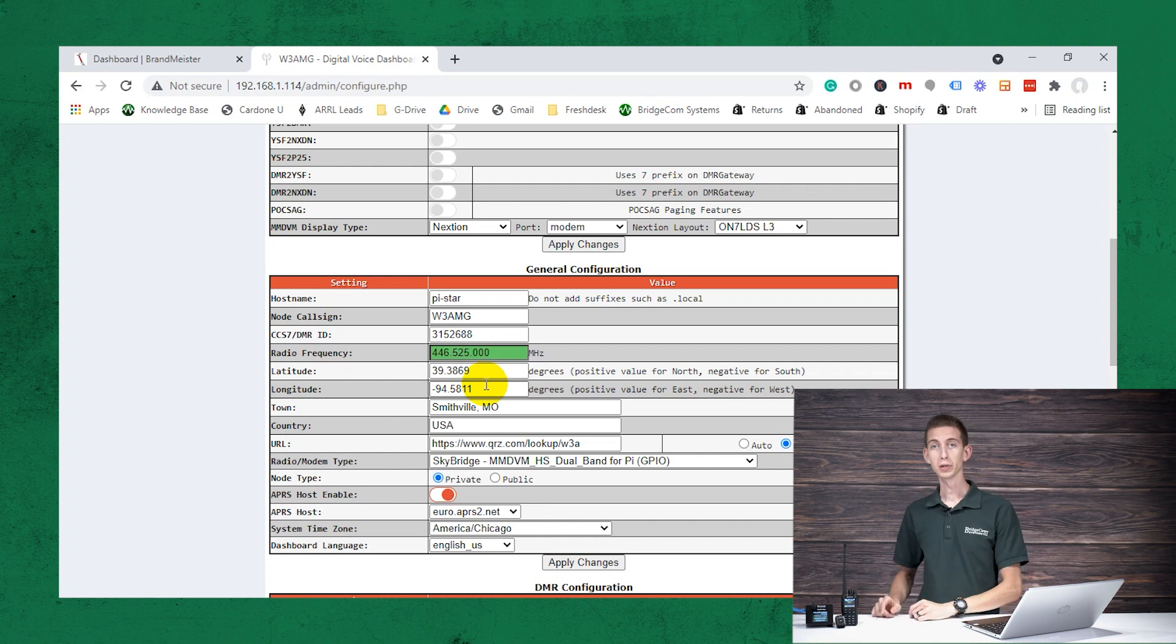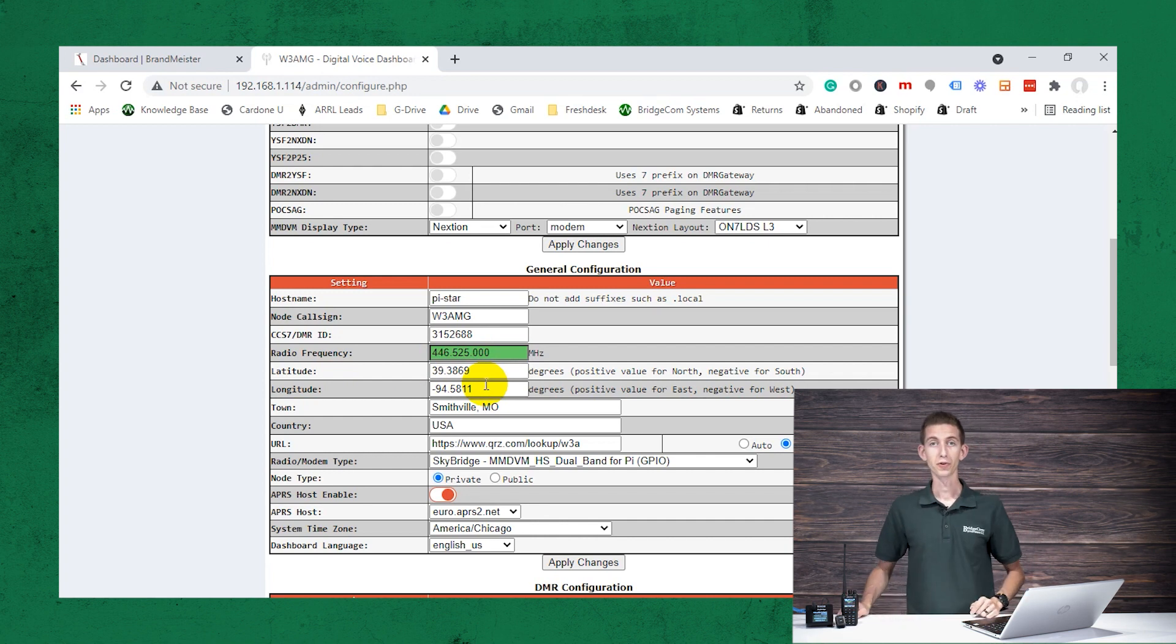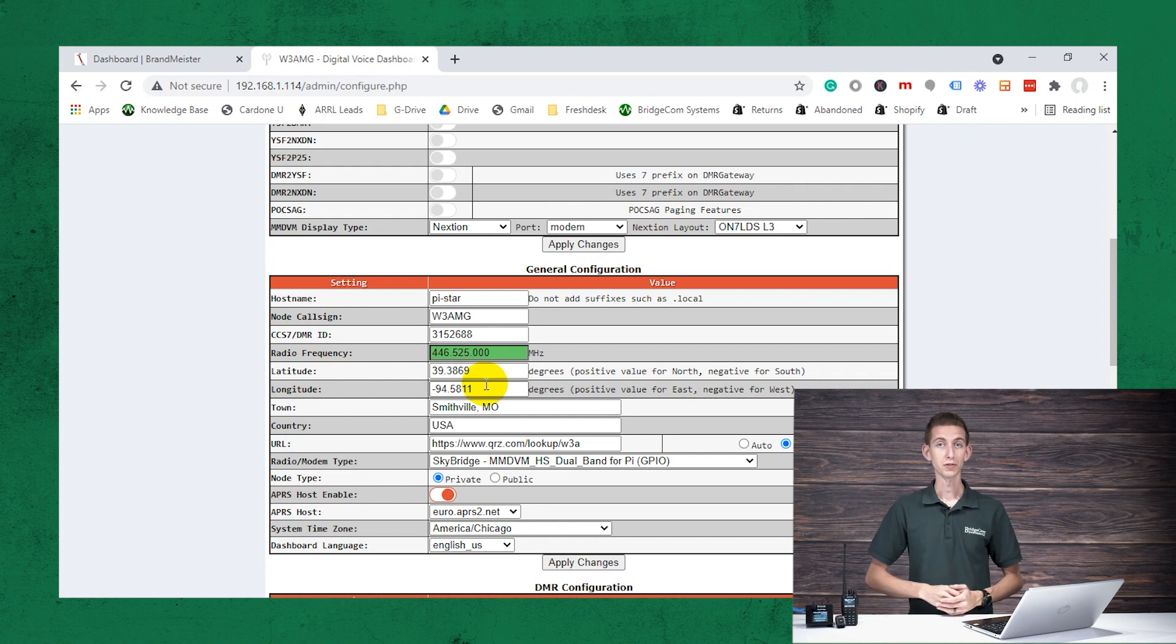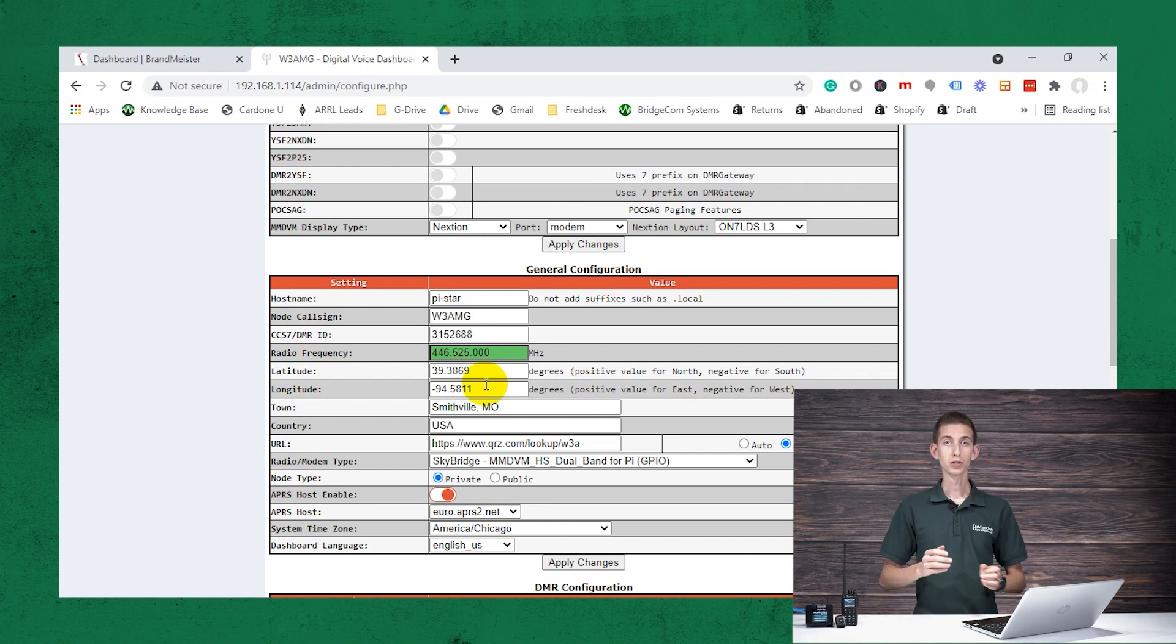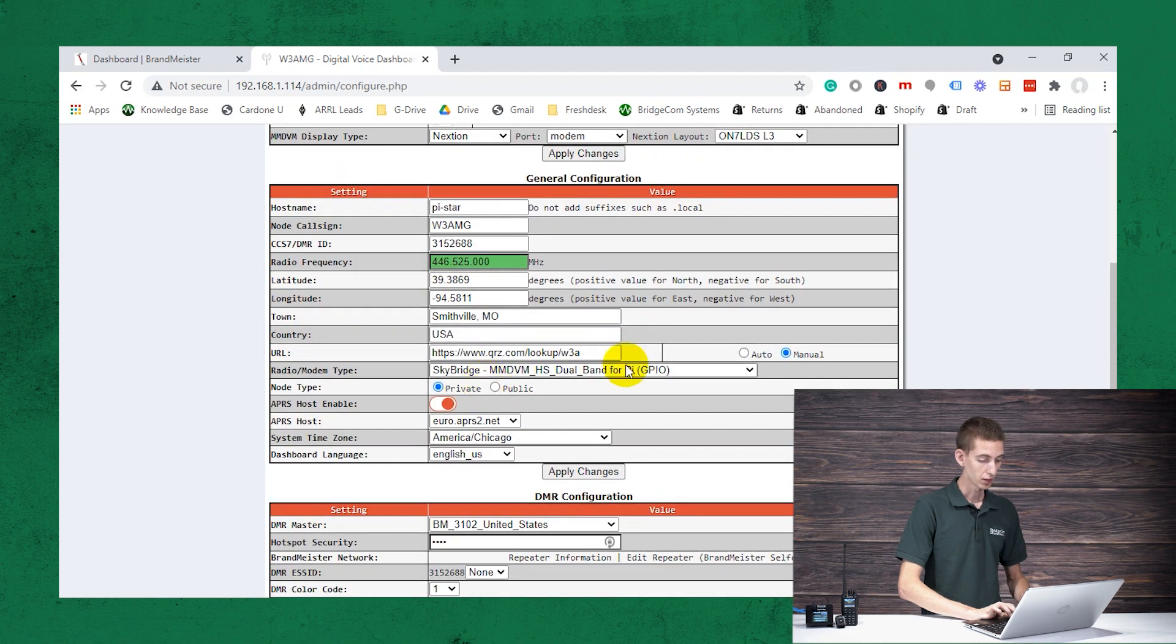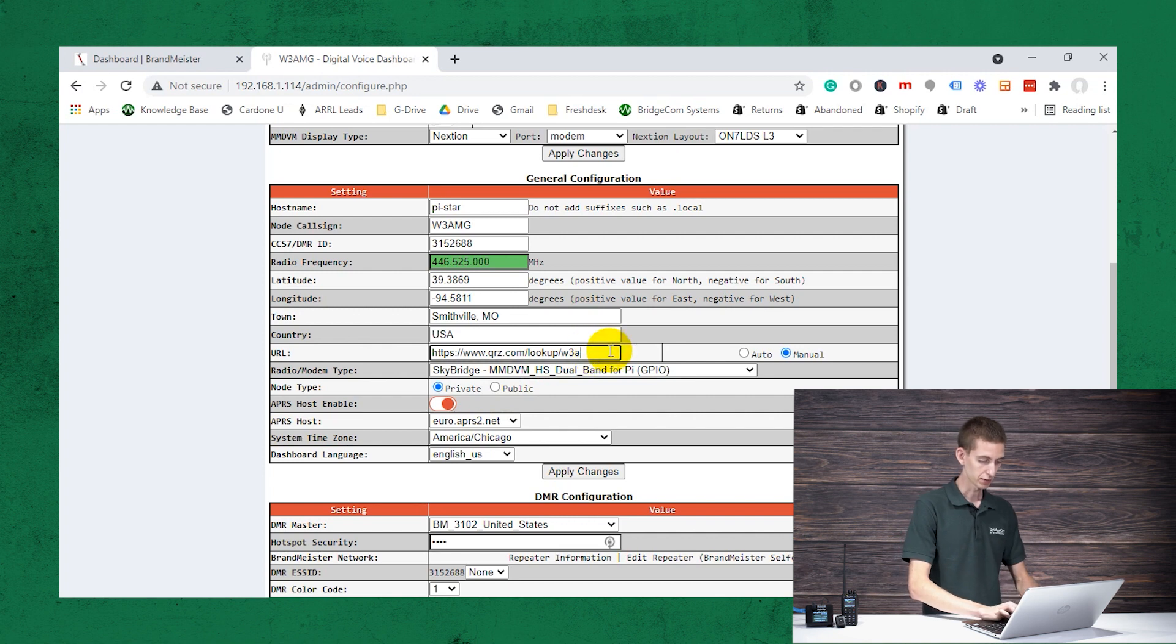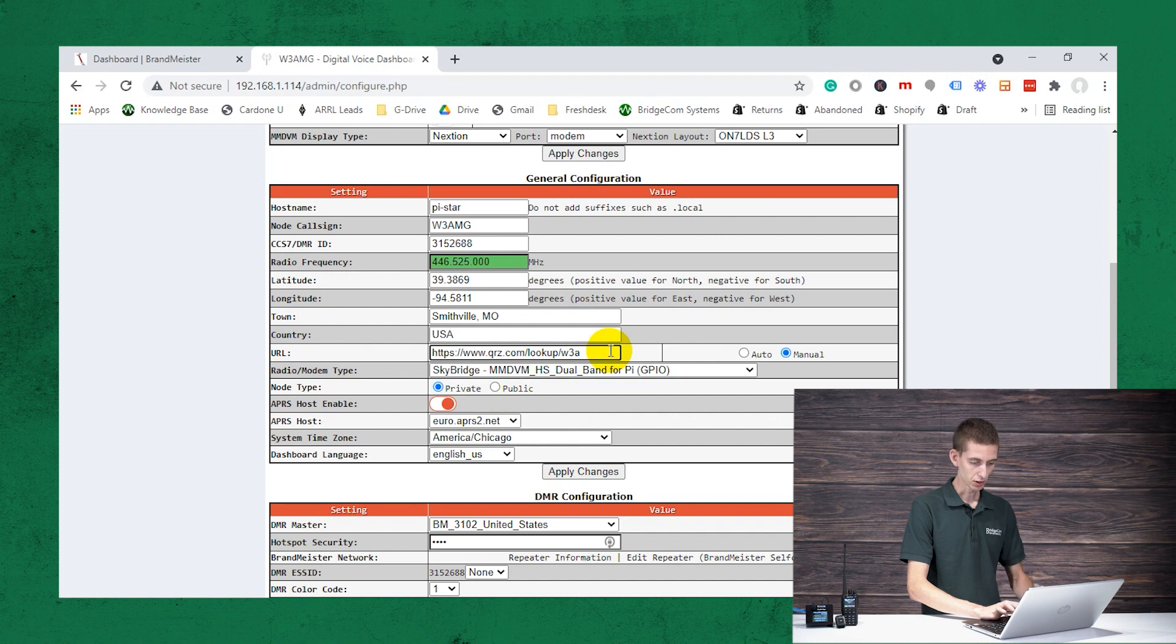This is going to display your location to other people. So if they're using the sky bridge, they'll be able to see, oh, hey, he is from the United States, if they're in a different country. Or if they wanted to look it up, they'll be able to see that information. And then also your URL, typically I just put my QRZ page there. Doesn't look like it has everything there. Maybe there's a character limit.